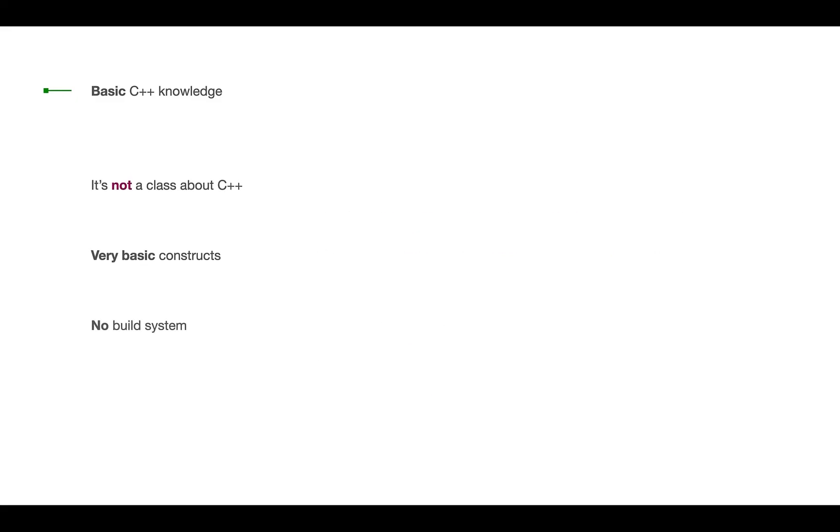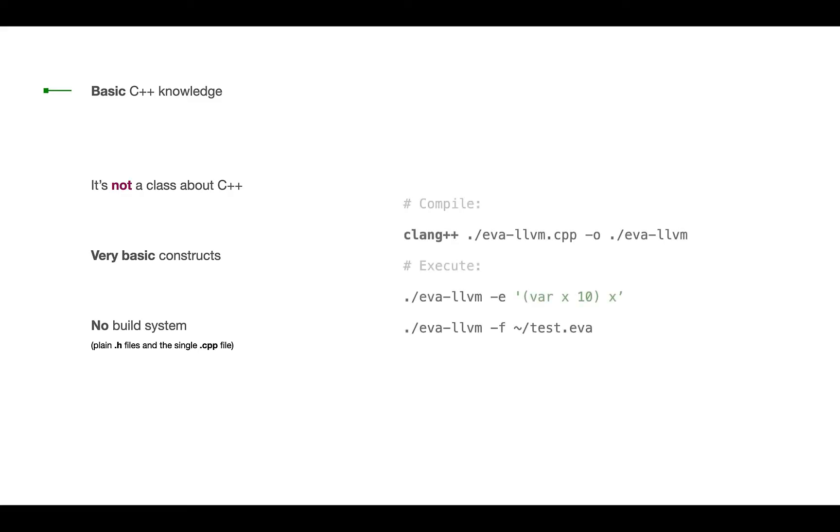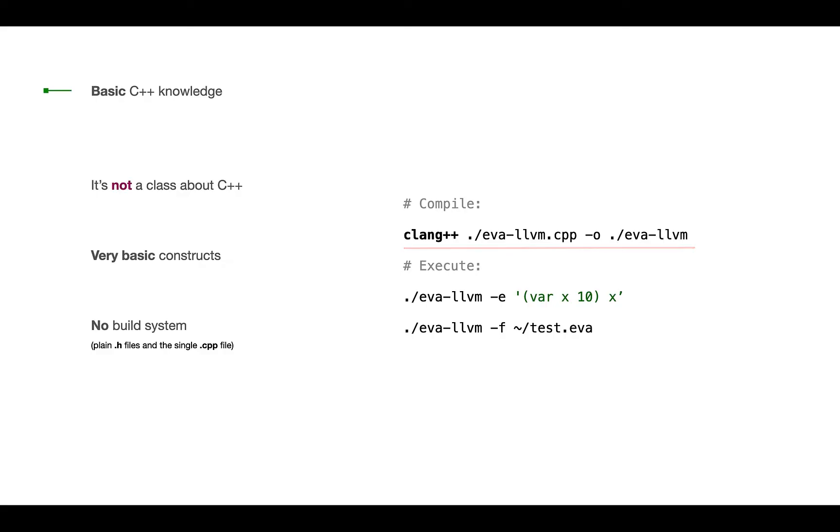We will not be using any build system as well, like CMake or Make. We'll be using plain header files with a single C++ file. Feel free to set up any build system you need. We'll be just using the single command, using Clank utility to compile. And this is how we're able to execute our programs, passing either the expression or the file.